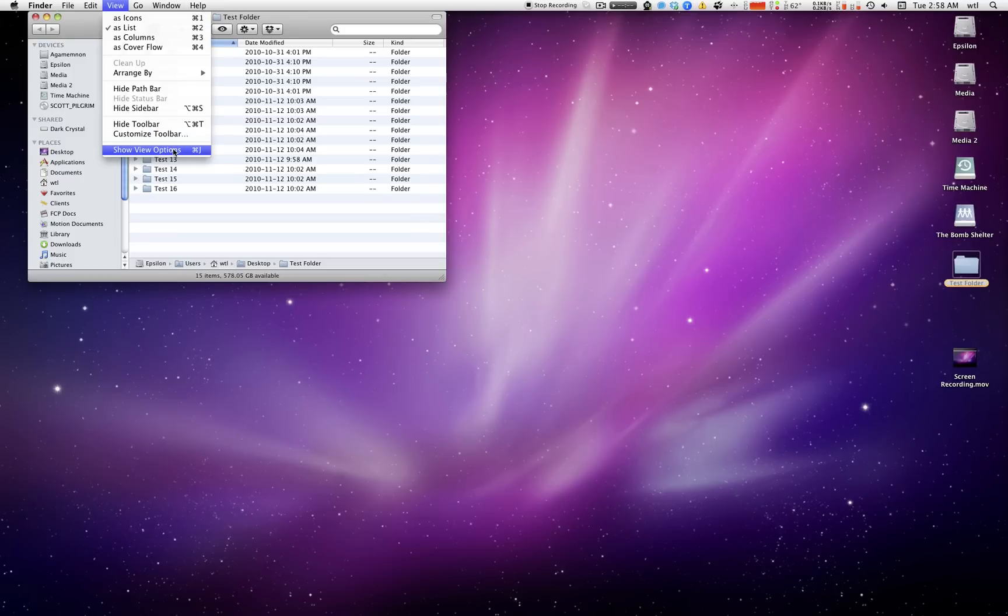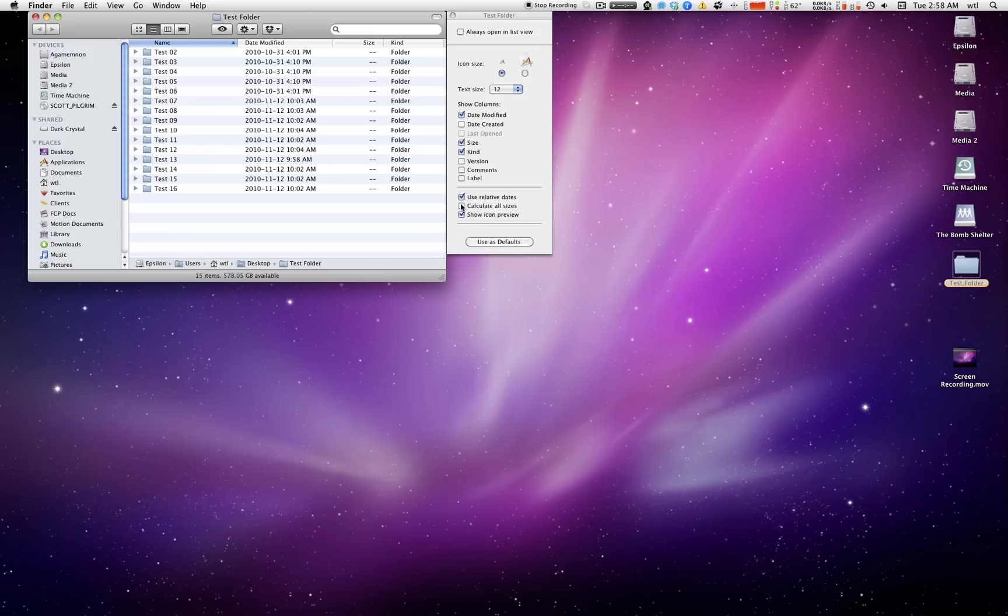Go down to View, Show View Options, which is Command-J, and then you select Calculate All Sizes, and you're good to go.